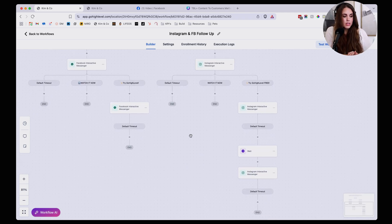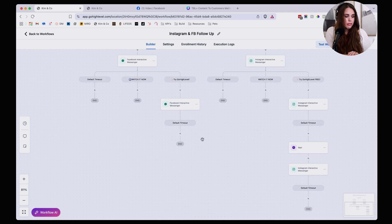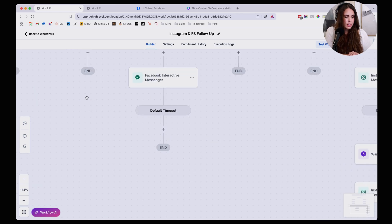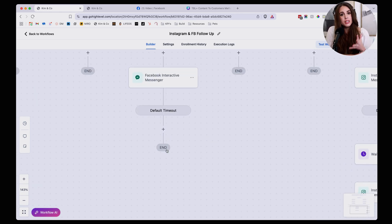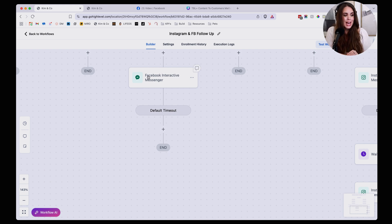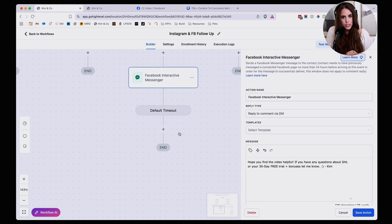Of course if you want to do the same thing for the Facebook side of things, you're just going to copy the exact same message. But this time instead of Instagram, you're going to make sure that you're adding the Facebook interactive messenger. Hey, amazing job setting this up.